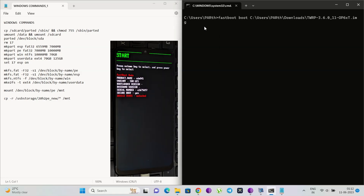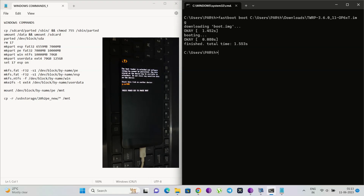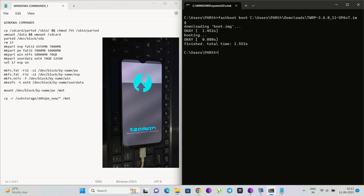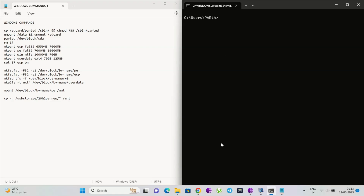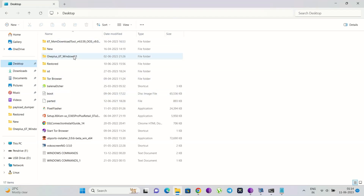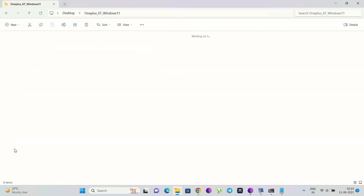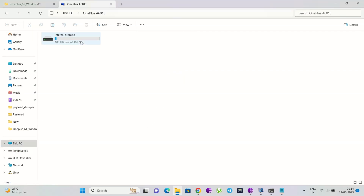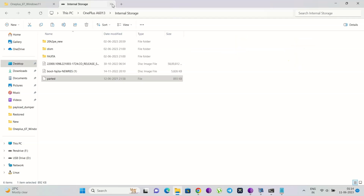Now move on to the process. You will need to install TWRP on your OnePlus phone, so let me install it quickly. Now let me clear the command prompt. We need to copy the parted file — the link is in the description — into the phone's internal storage. As you can see we have now copied the parted file into the OnePlus 6T's internal storage.